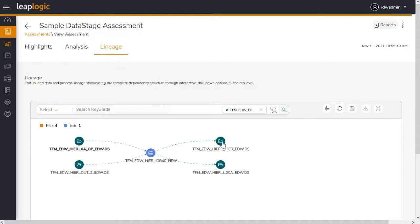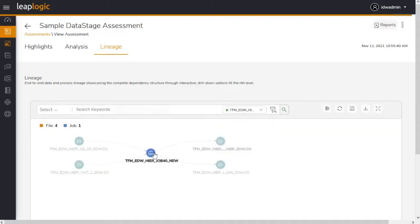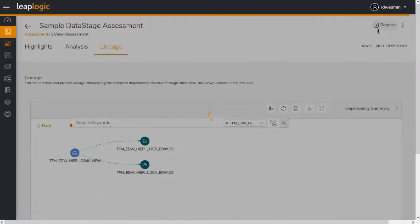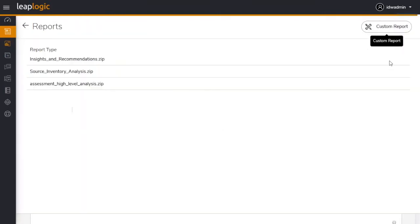It highlights dependencies between the scripts, used and impacted tables, and more. Reports with comprehensive insights can be downloaded for offline use.